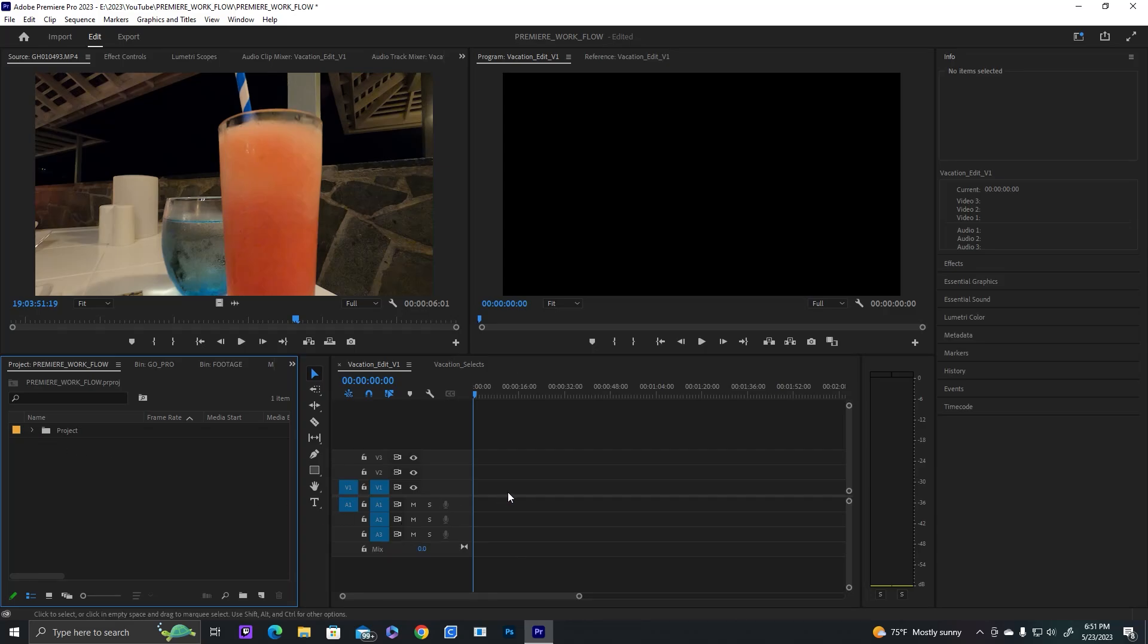Hello everybody, Donovan here with a brand new tutorial. Today we're going to take a look at Premiere and how to increase your workflow and productivity in the app. This will help speed up your edits and help you stay more organized.